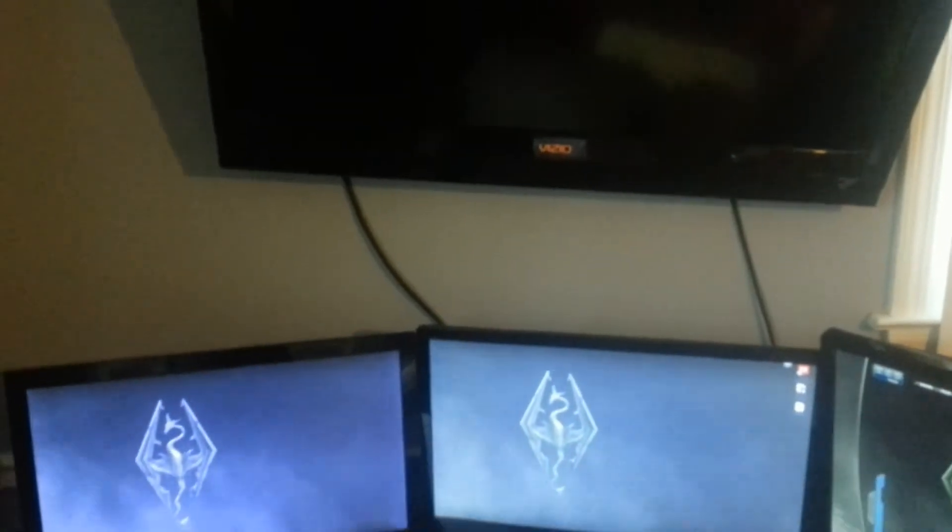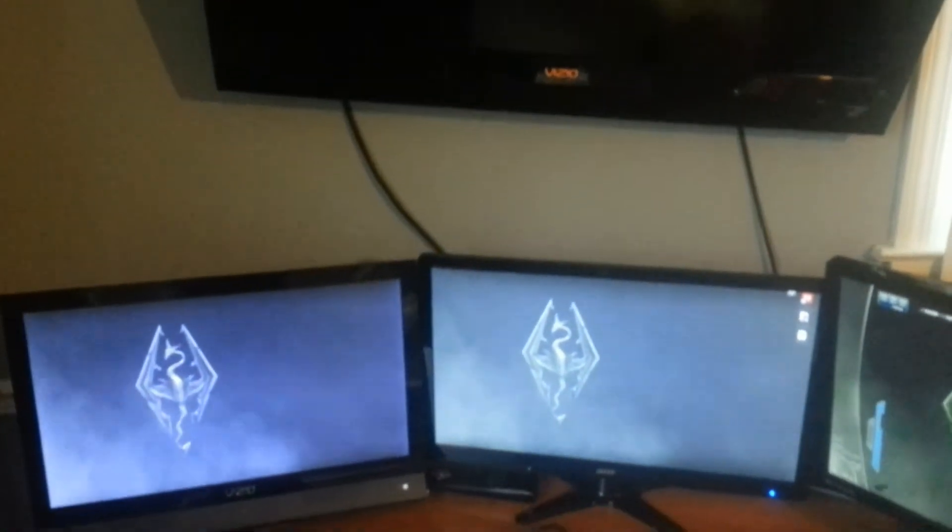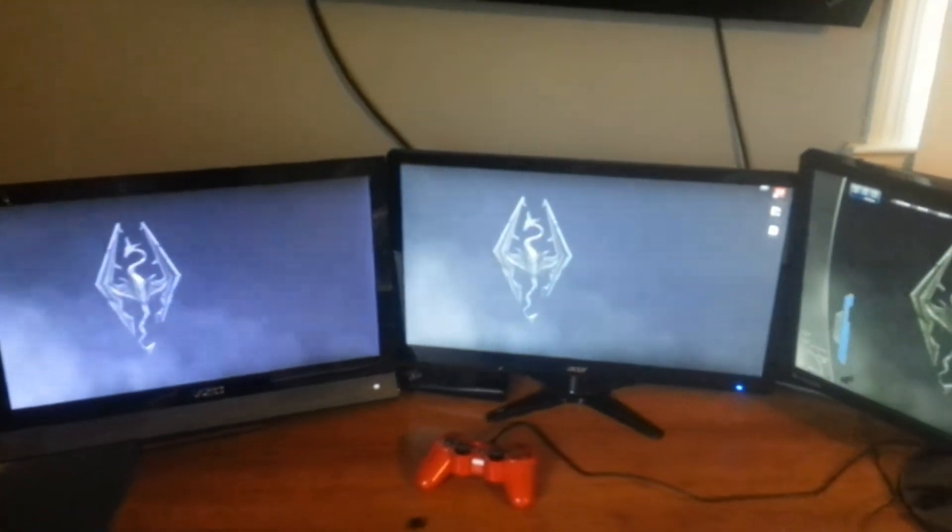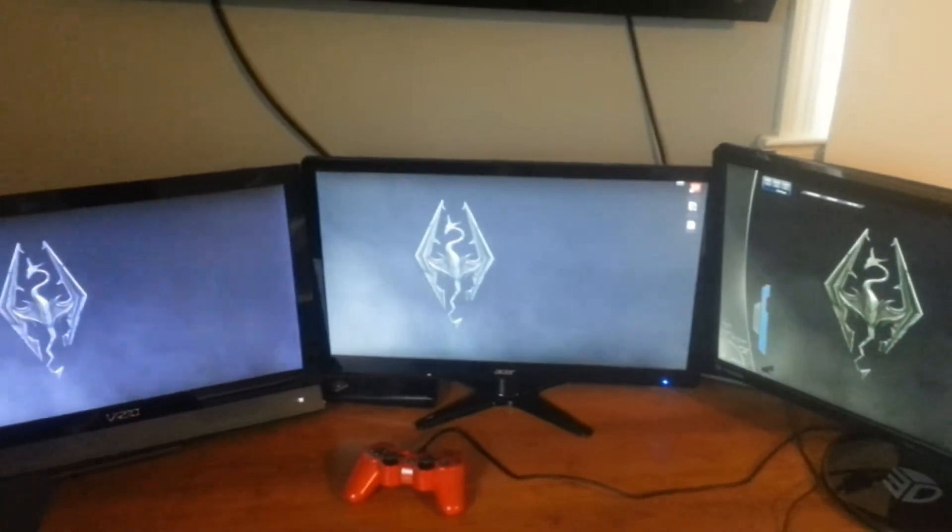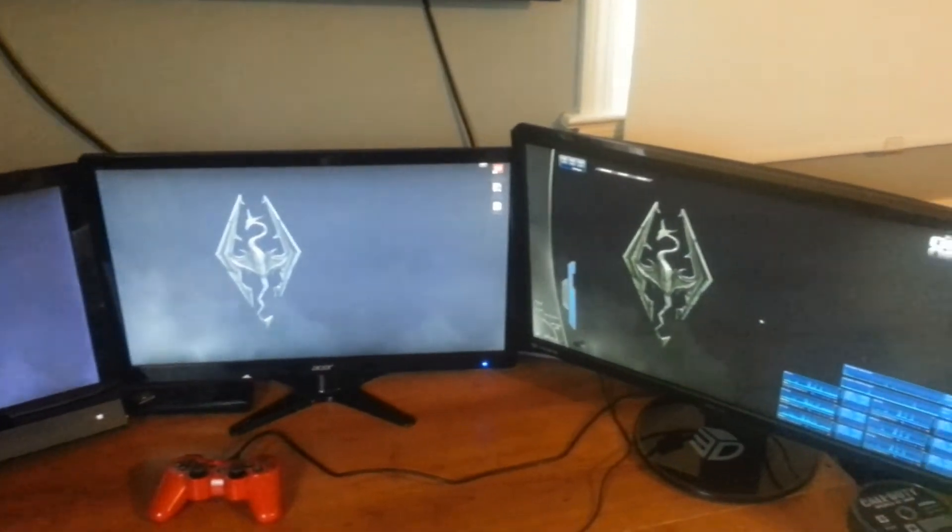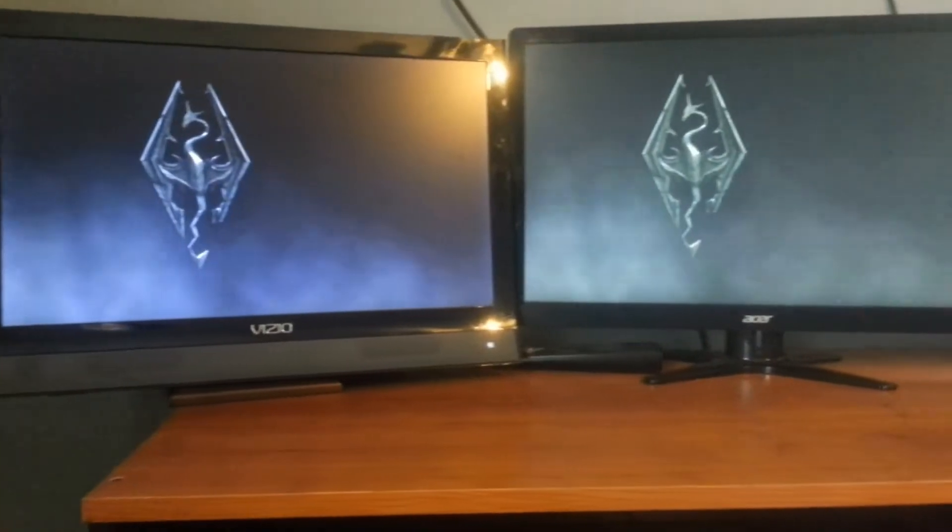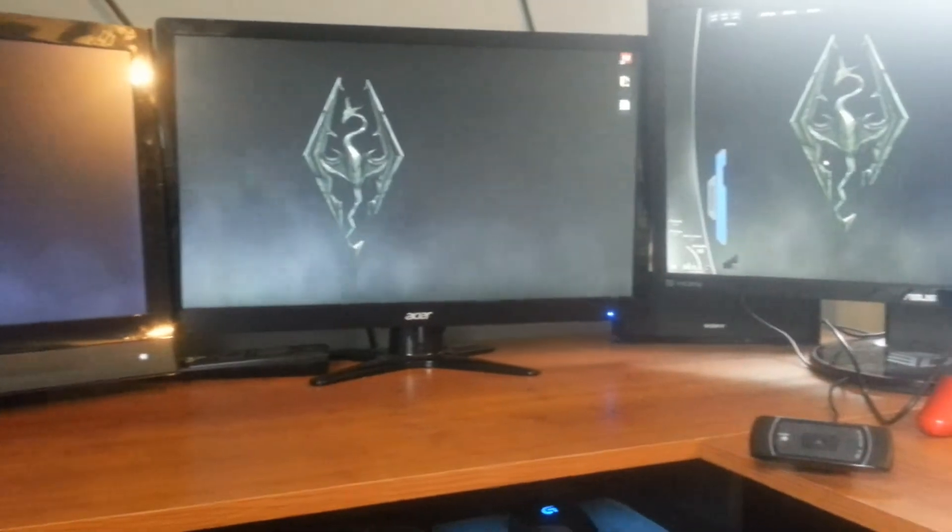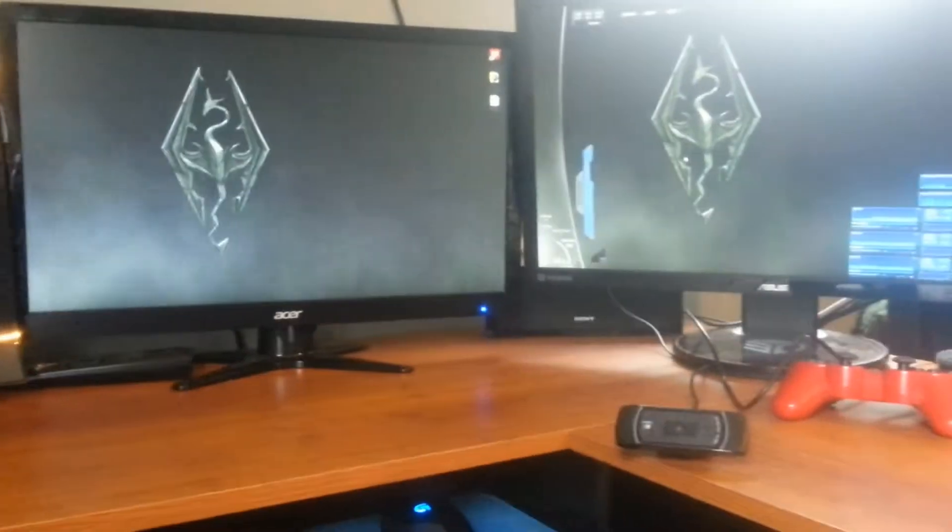Let's start off with the monitors first of all. The first one is my TV up at the top, which is a 37 inch. These are all 1080p displays, followed by, from left to right, a 22 inch, a 23 inch, and a 24 inch, because screw consistency.